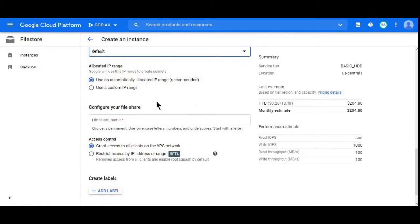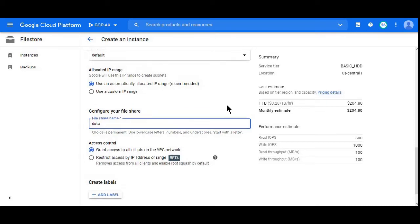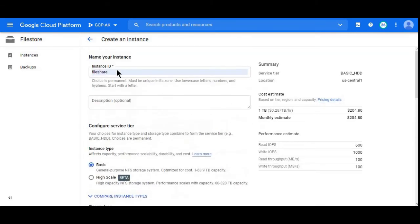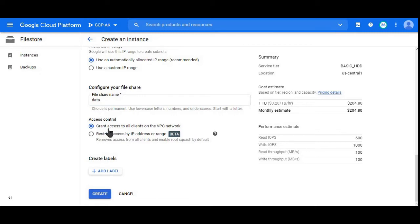Here we can choose the file share name. First we chose the name of your instance, and here we are choosing the name of your file share.